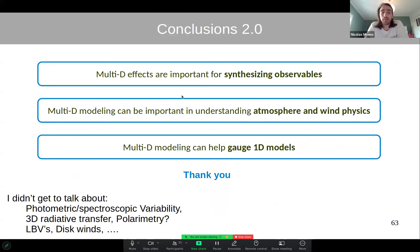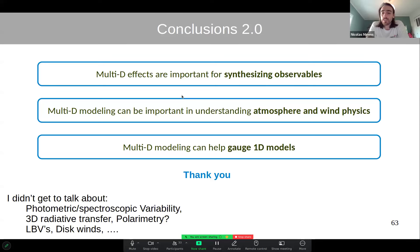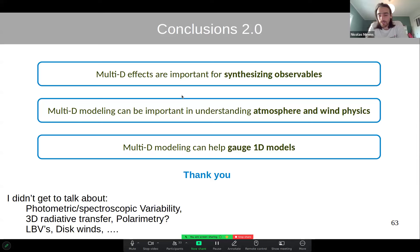To conclude: multi-dimensional effects are important for synthesizing observables of massive stars. Multi-D modeling provides deeper understanding of the complex physics in atmospheres and winds. Hopefully in the near future, feedback from these multi-D models can gauge 1D models by providing clumping parameters and other quantities. Thank you.